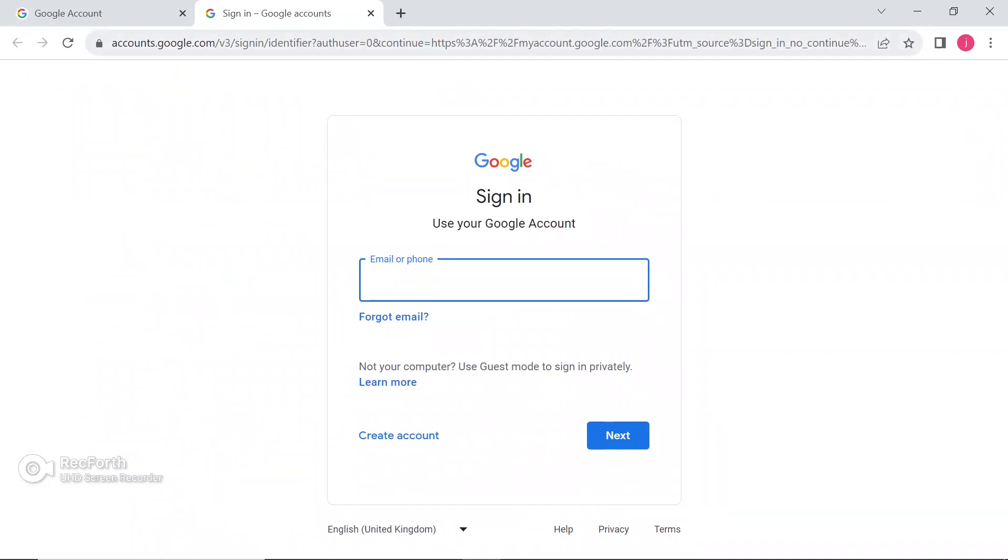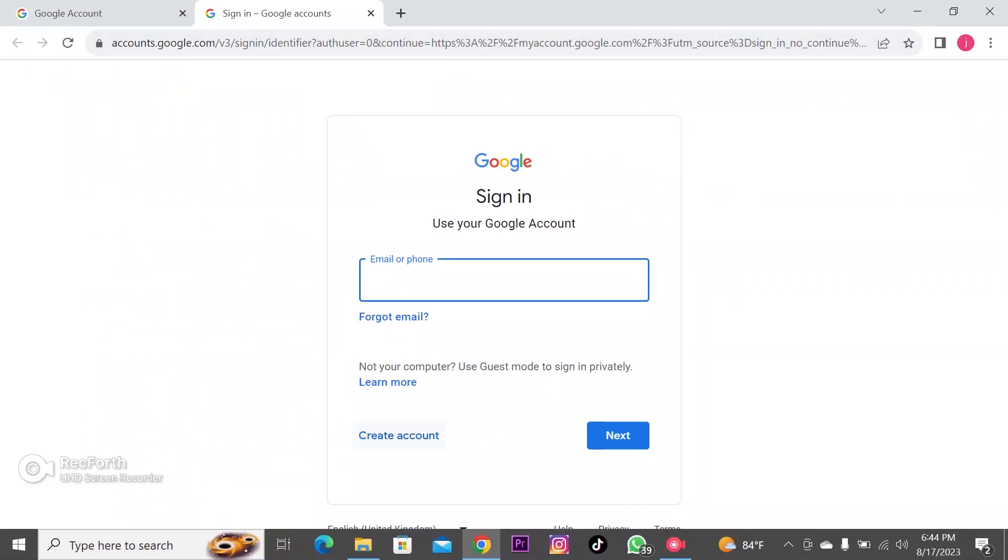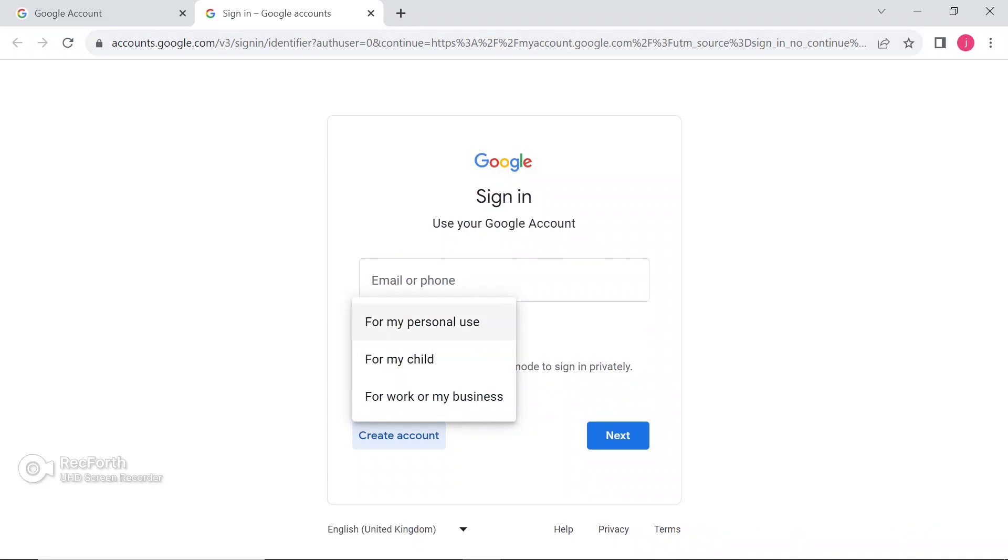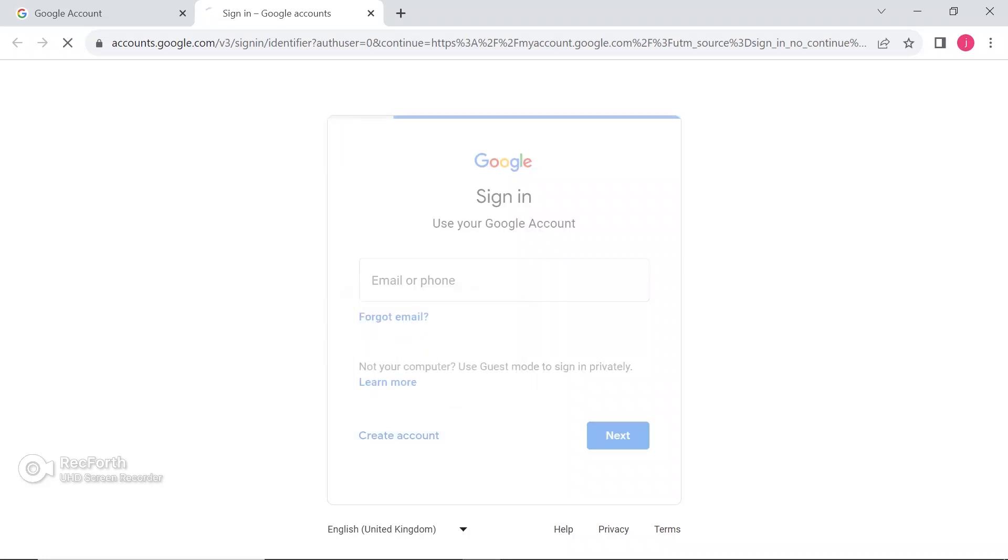Here, if you already have an account, just put your Gmail. I am creating a new one, so just click on create account, and it will give you three options to whom you want to create an account: for your personal, for your child, or for work or your business. So, for example, I am creating for my personal use, so I am selecting the first one.